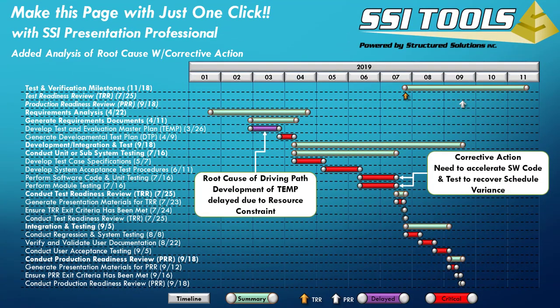I made this PowerPoint page using our Presentation Professional tool. It's a great way to put the result of a driving path analysis into a report for your team or your customer. You can also add notes to the analysis showing the root cause driver of a delayed program event, and notes describing the corrective action measures the team is implementing to get back on schedule. Presentation Professional is an SSI Tools add-in for PowerPoint. If you have it as well as our Microsoft Project Tools, look for additional videos on our YouTube channel or sign up for training.